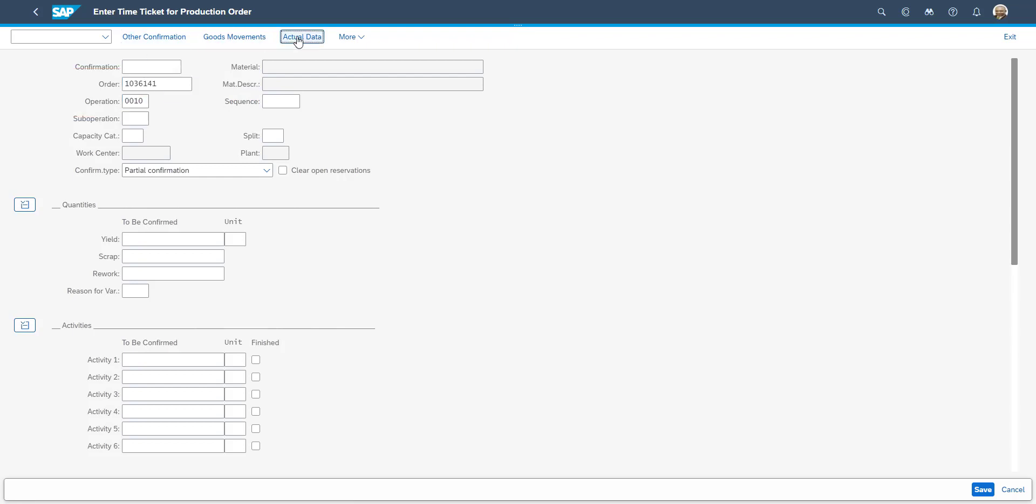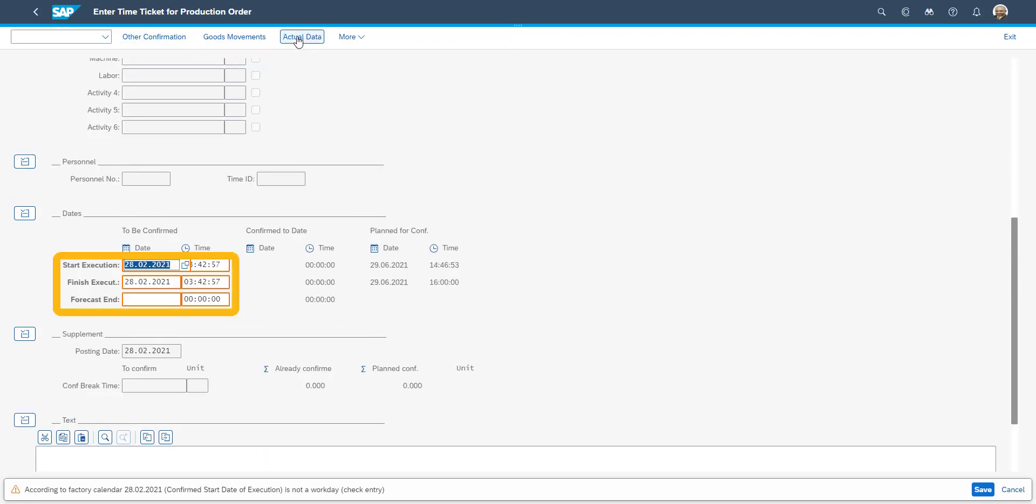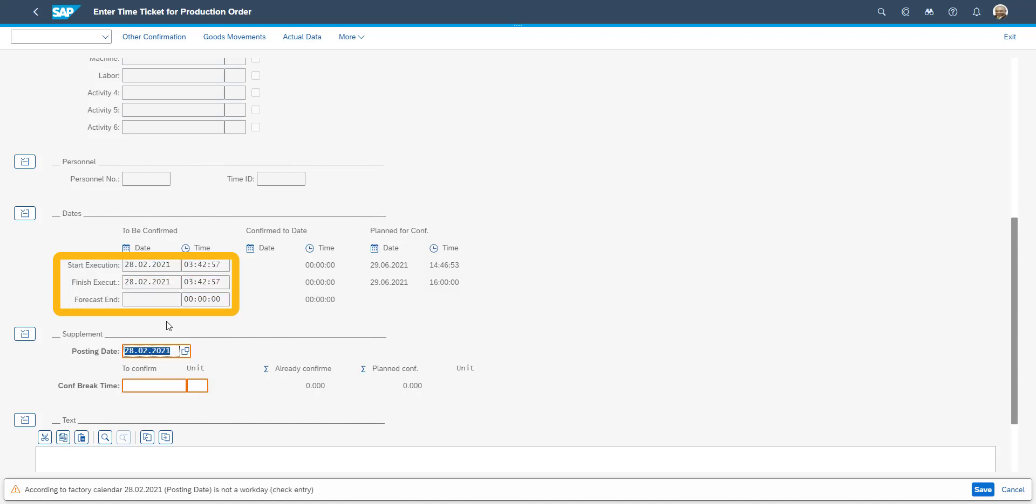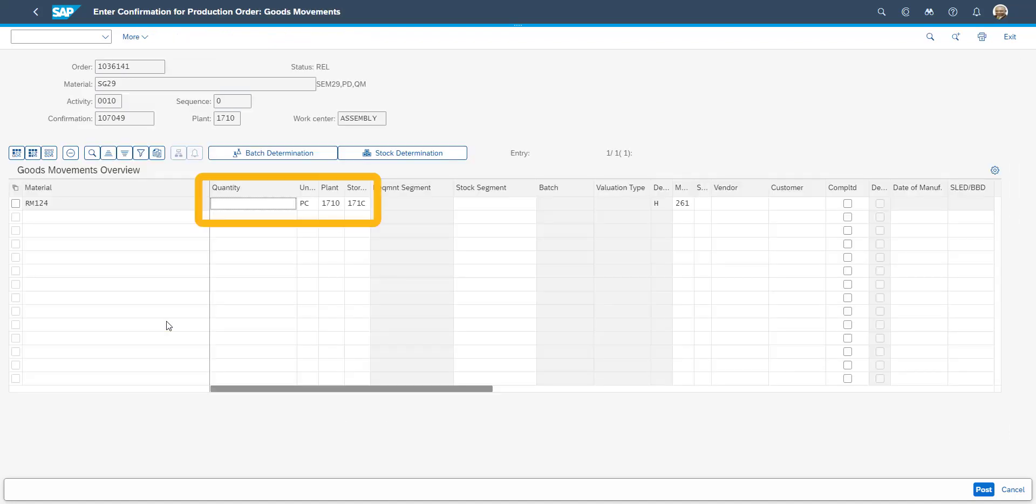We also enter the start and end time of the operation. Keep in mind that this information can be fed from a manufacturing execution solution, such as SAP ME or SAP Manufacturing Cloud. Finally, the production operator adds the quantity which is received and posts the confirmation.